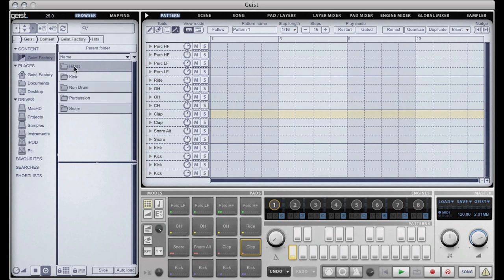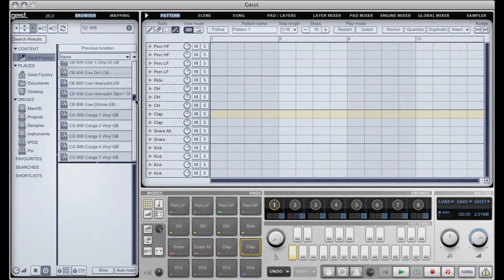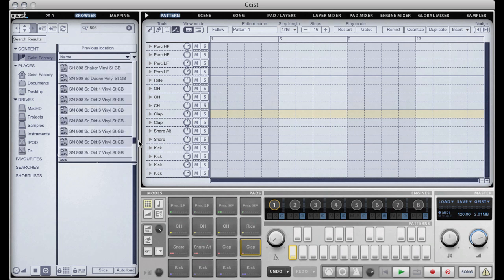The browser has a very powerful search tool. If I go into the hits folder and search for let's say 808, you'll see there it's very quickly come back with every 808 sample in our library.